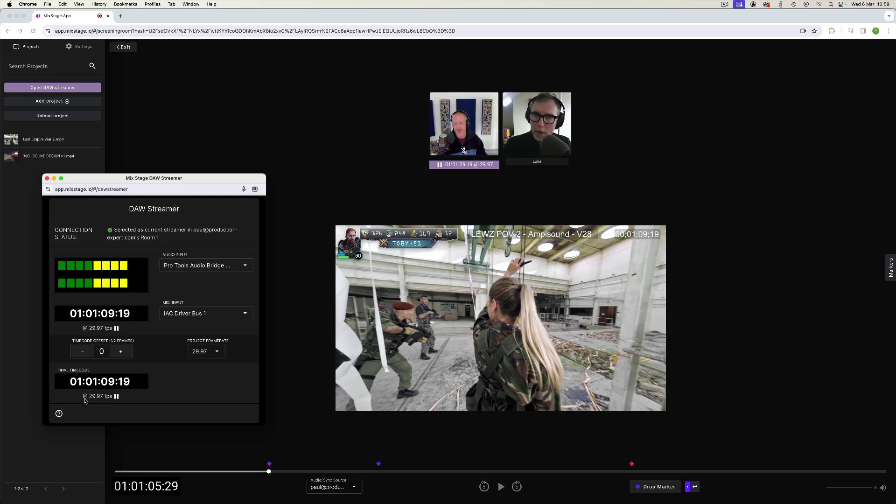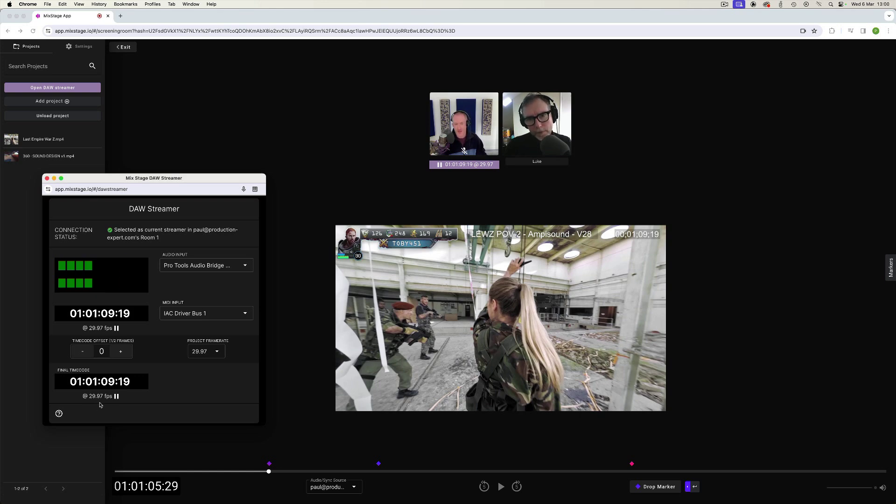What's more, it also supports a variety of all the common timecode rates and frame rates. So we're running this at 29.97 frames per second, but it supports 25, 24 and any rate that you're likely to want to work at on a typical video based project.